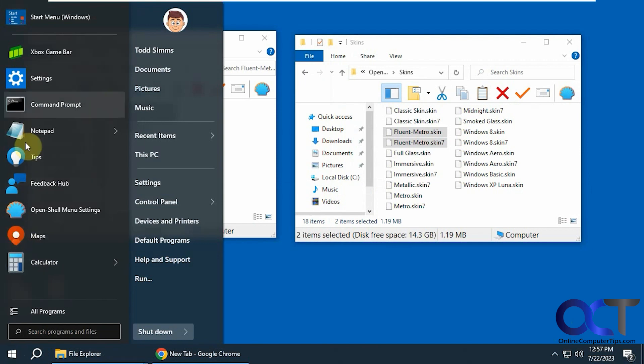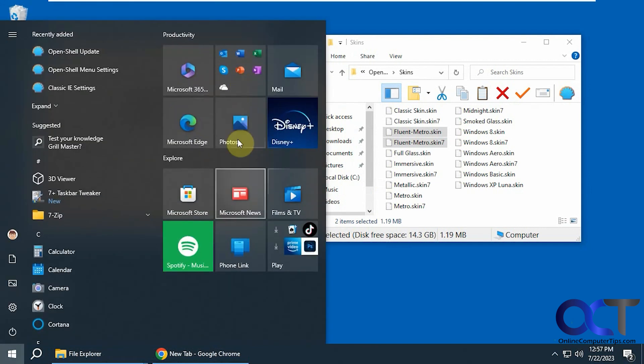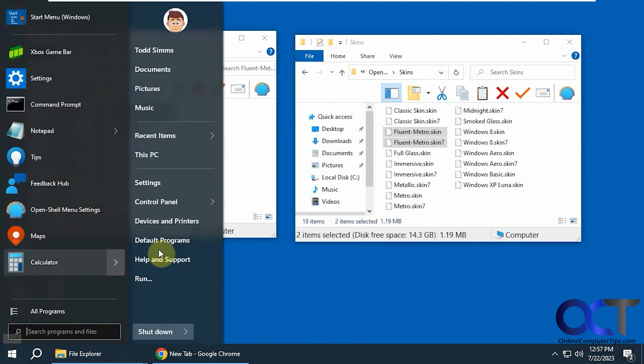And if you want to add some extra flair, kind of give it these tiles here, you could do another thing. Let's go back to the settings here.